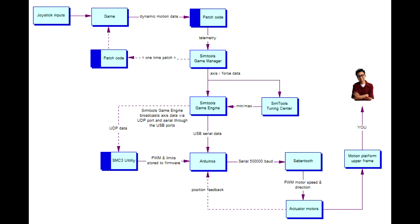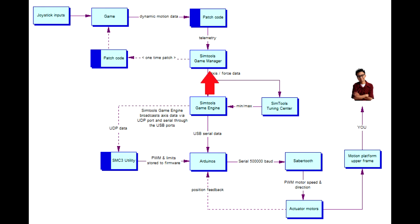With the game plugin installed, when I make a change to the joystick position, it is detected by the game and the aircraft moves. The forces caused by the change are read by the plugin and sent to the SimTools game manager and then on to the SimTools game engine.